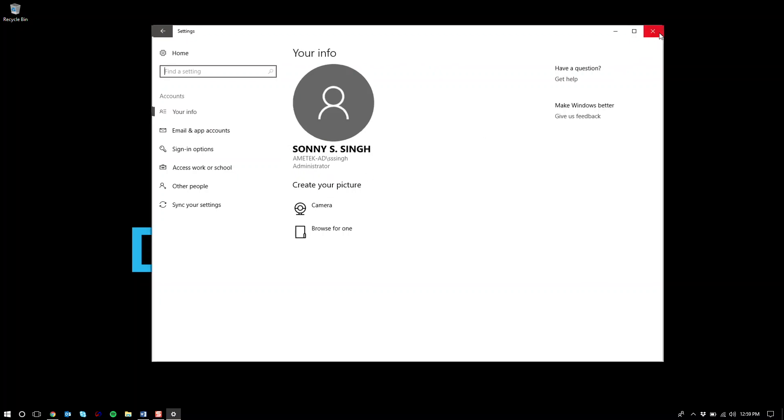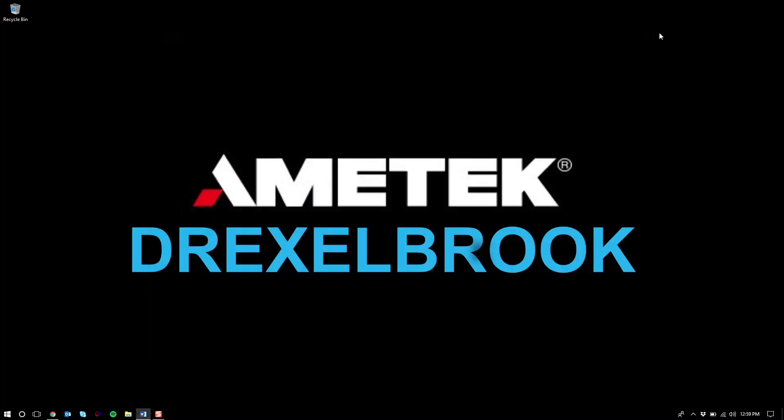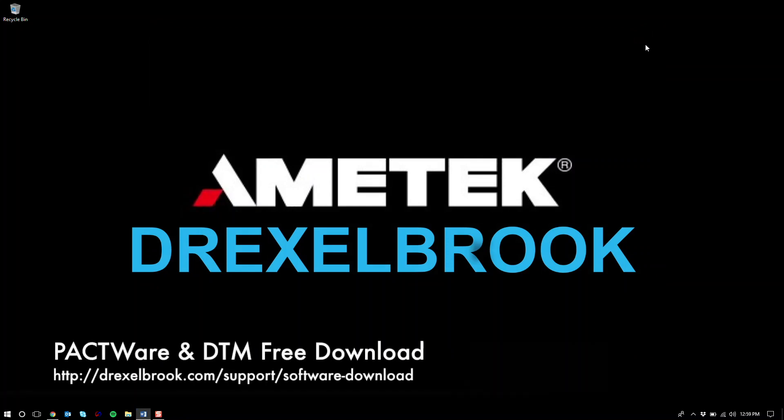So let's close out. The first step is to download Pactware and the DTMs that correspond to the product that you'll be working with. Both are available as a free download from Drexelbrook.com.